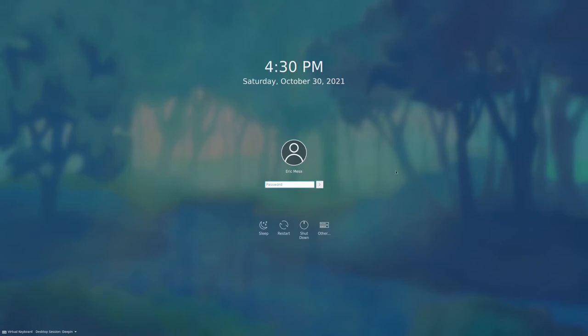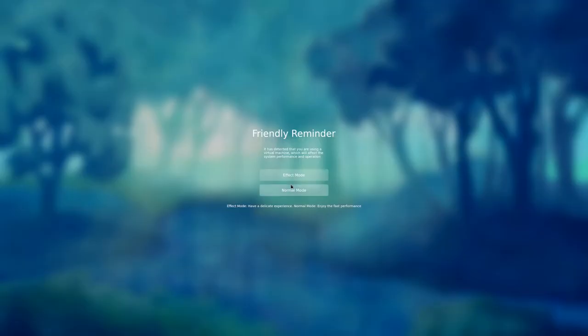Now we're going to check out Deepin. I have zero experience with Deepin — I think all the other window managers and desktop environments I've used at some point in the past, but I've never done this before. Let's do normal mode.